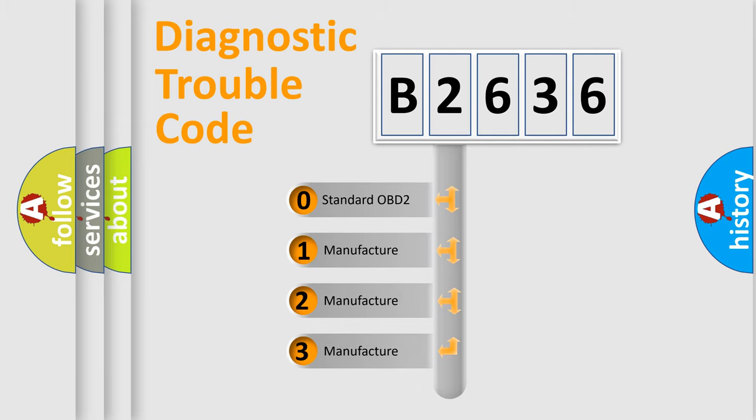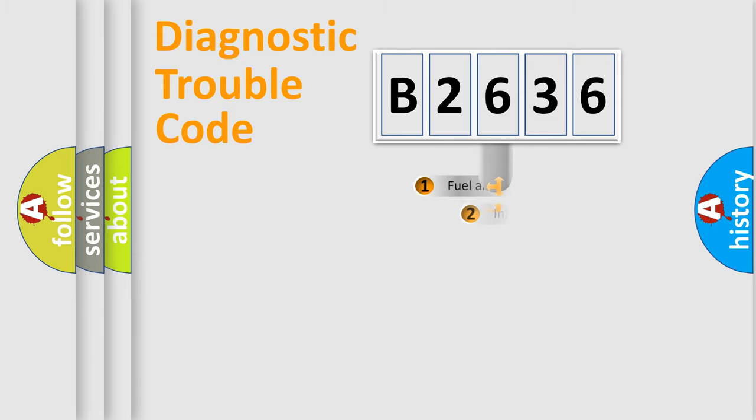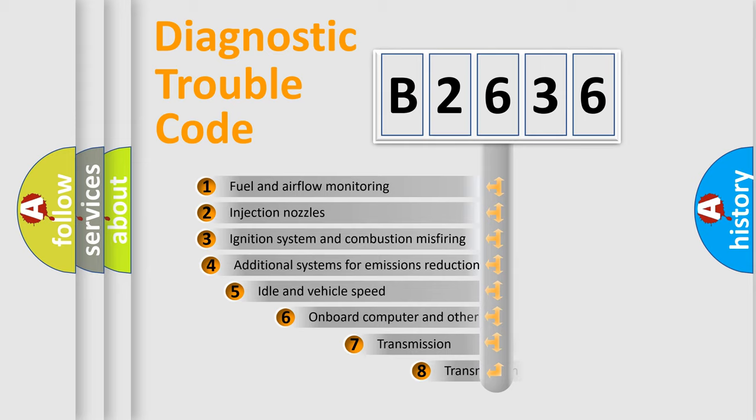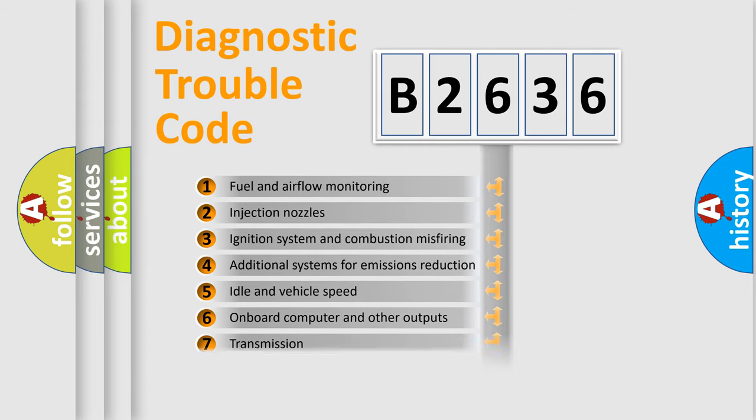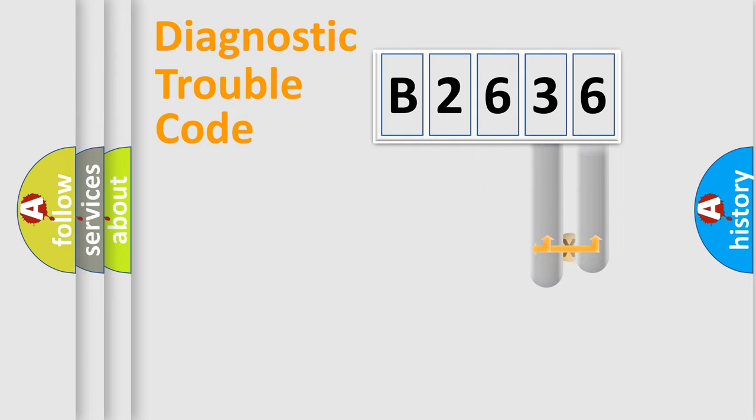If the second character is expressed as zero, it is a standardized error. In the case of numbers 1, 2, or 3, it is a manufacturer-specific expression of the car error. The third character specifies a subset of errors. The distribution shown is valid only for the standardized DTC code.